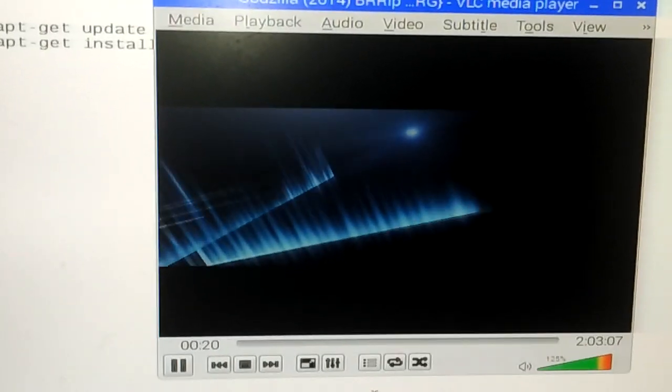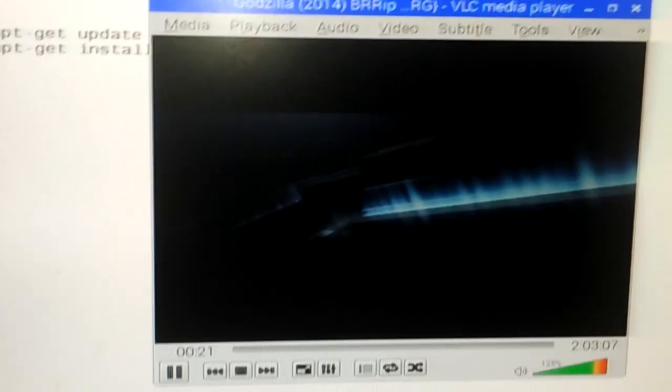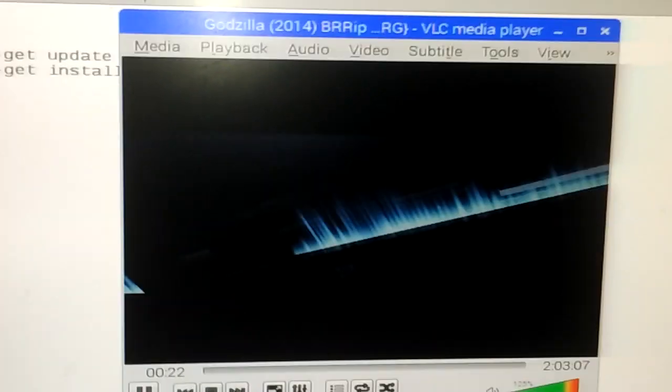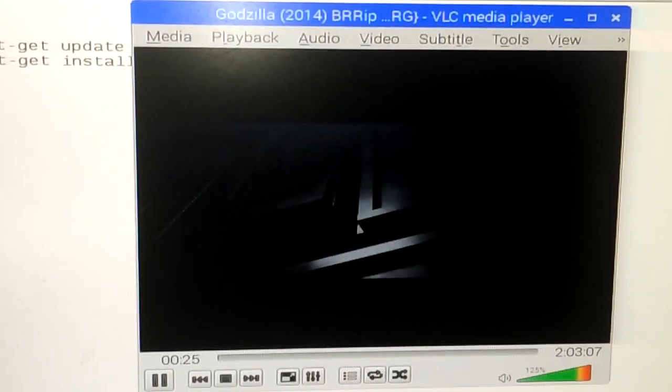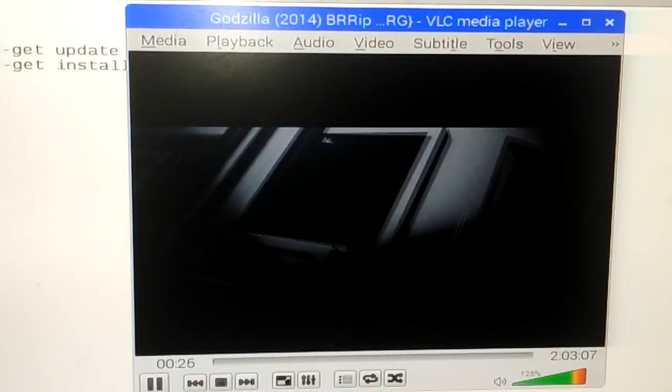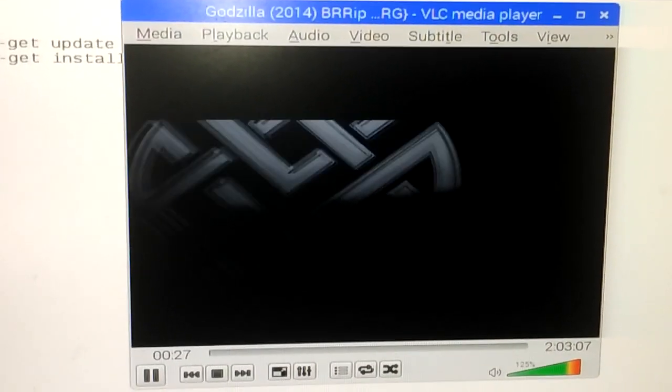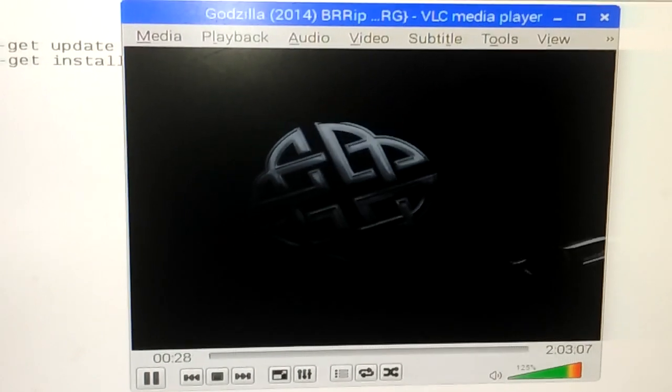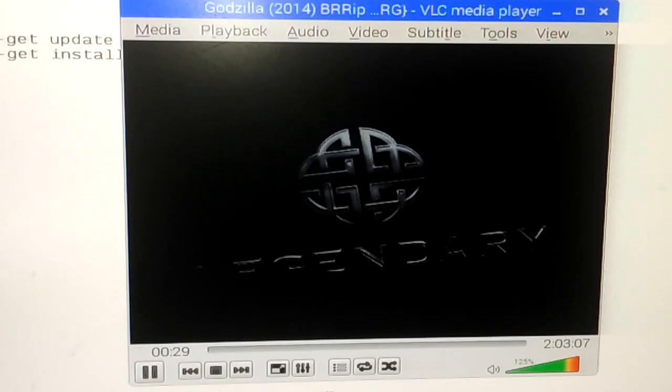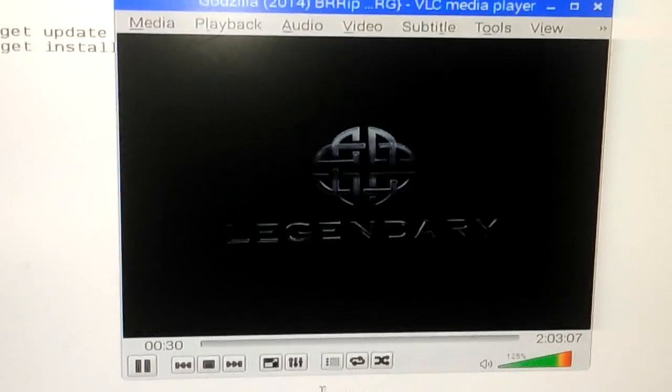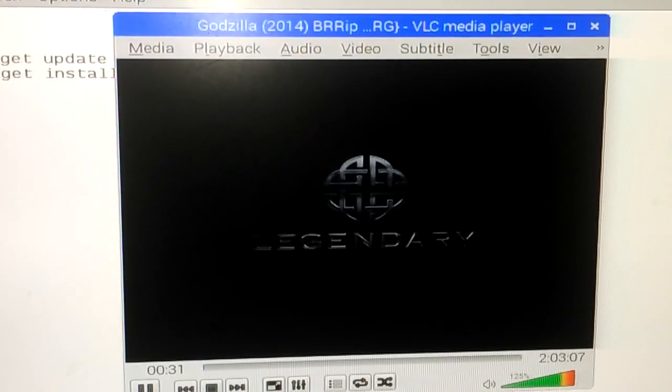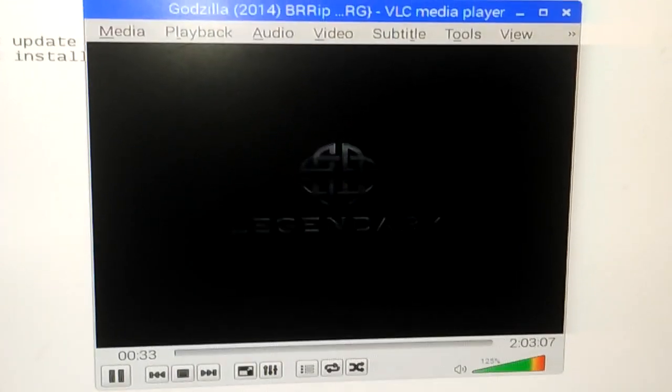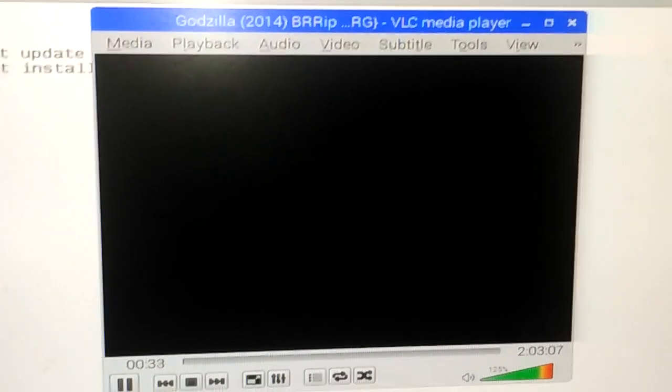You can see the time is increasing. This is how you can play movies on Raspberry Pi using VLC media player. Thanks a lot for watching this video. Have a nice day!